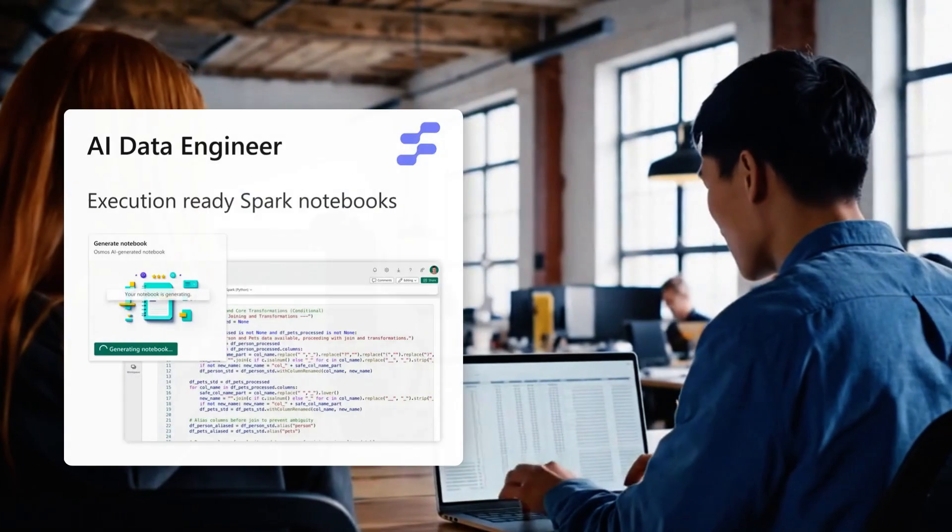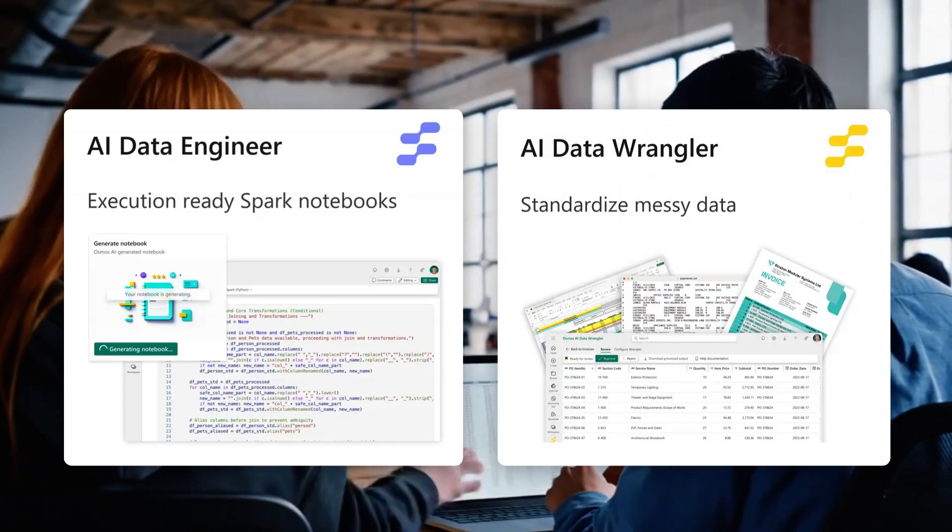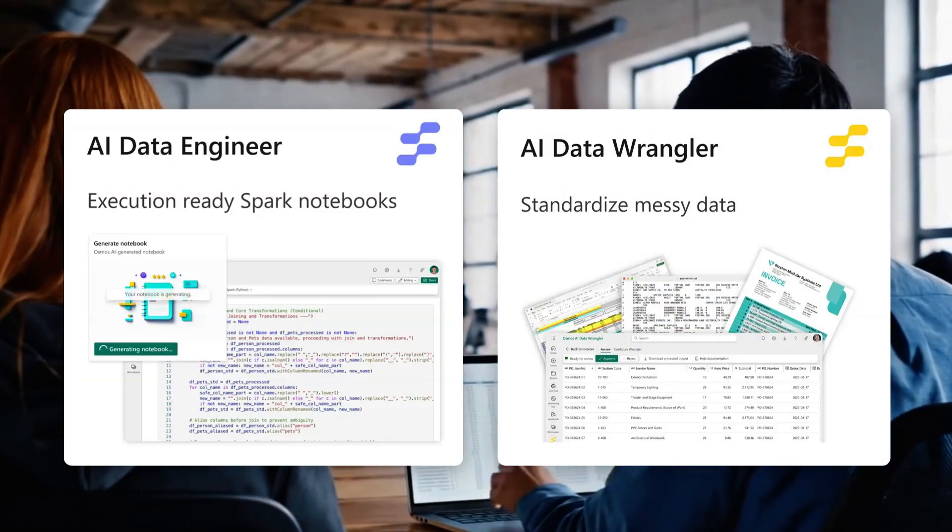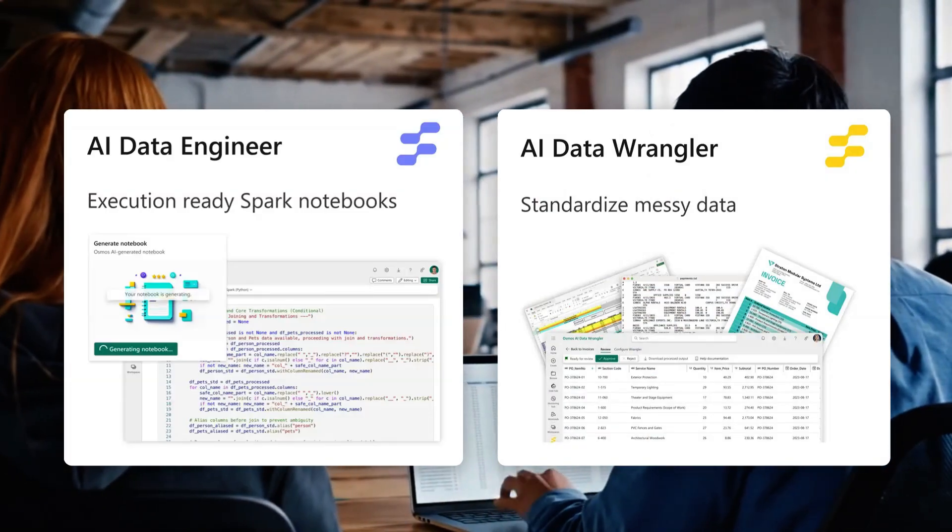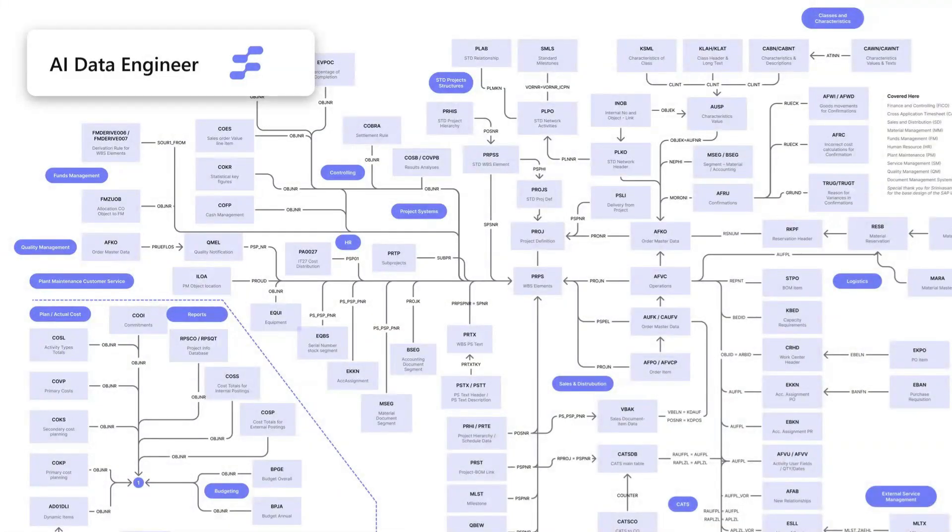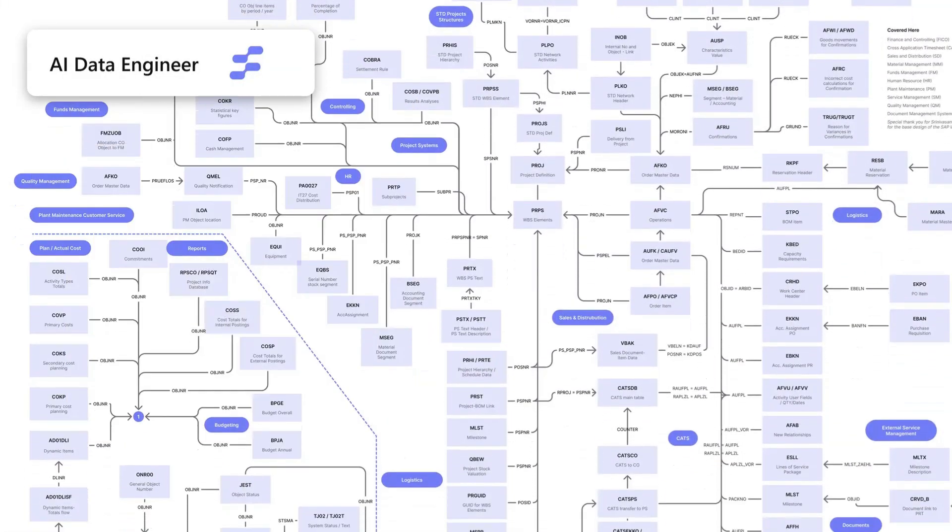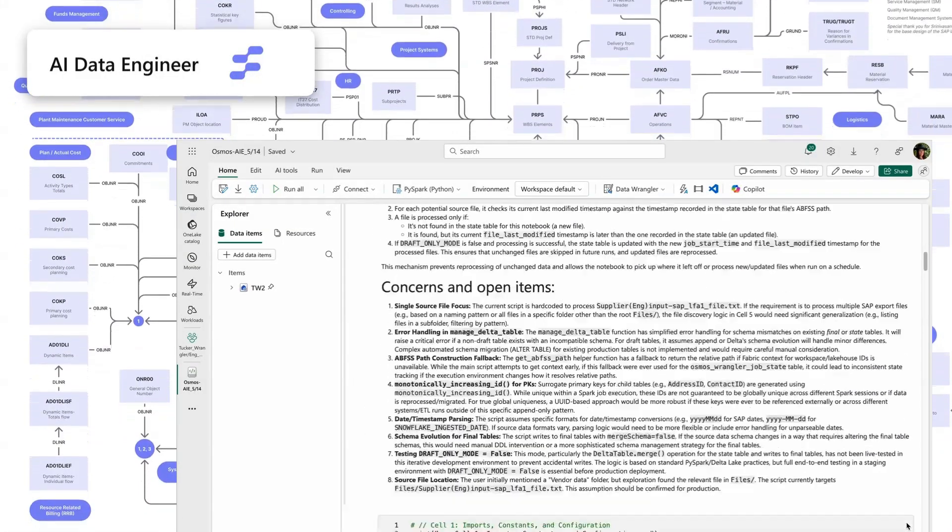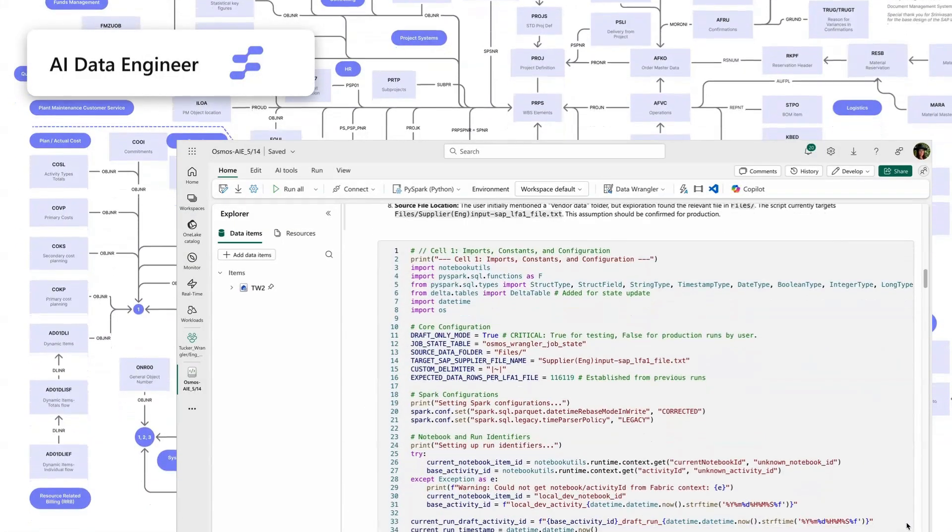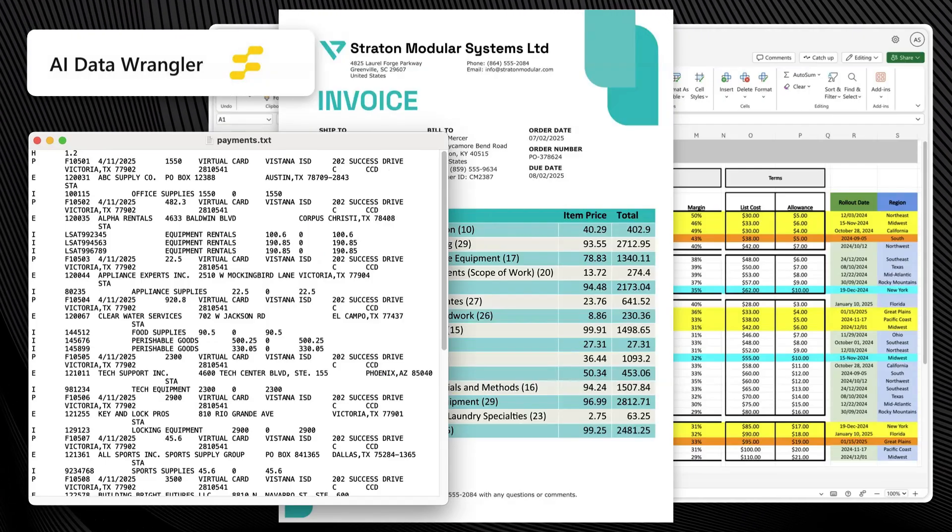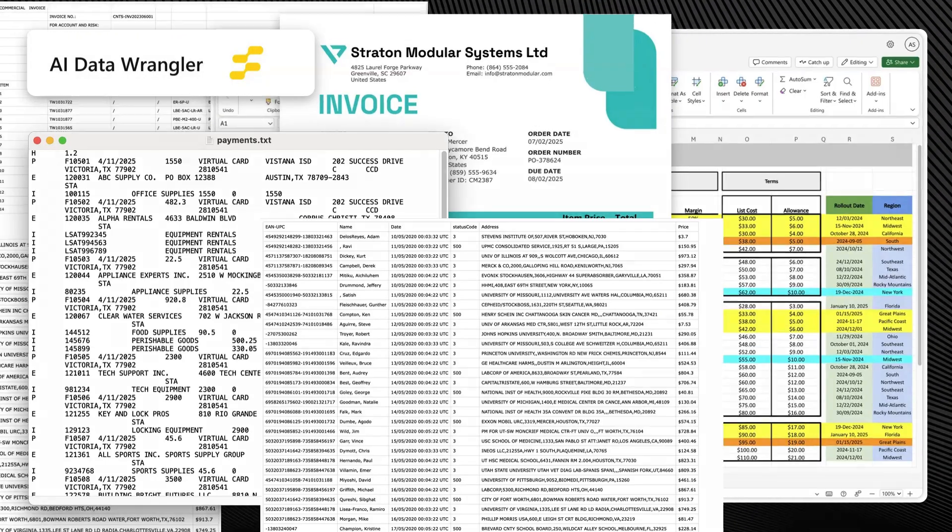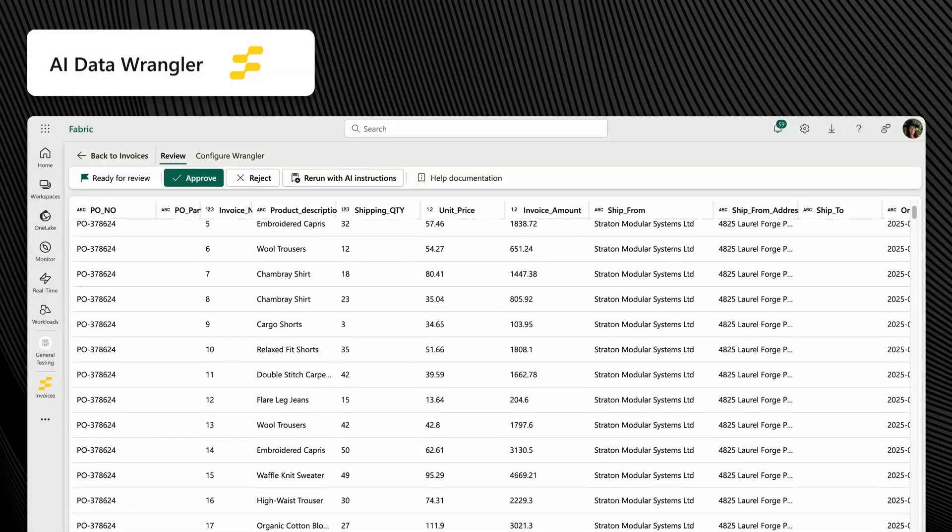Osmos agents are built to solve the full range of enterprise data challenges, each purpose-built for a different layer of the stack. The engineer builds scalable, reusable logic to transform and operationalize structured data. The wrangler transforms irregular and inconsistent files into clean, structured tables.